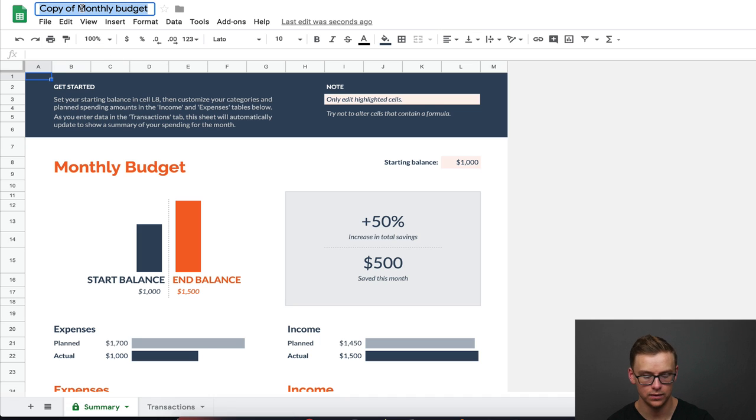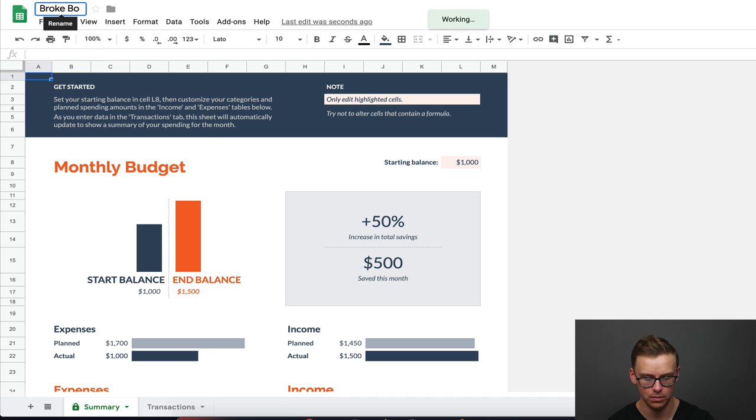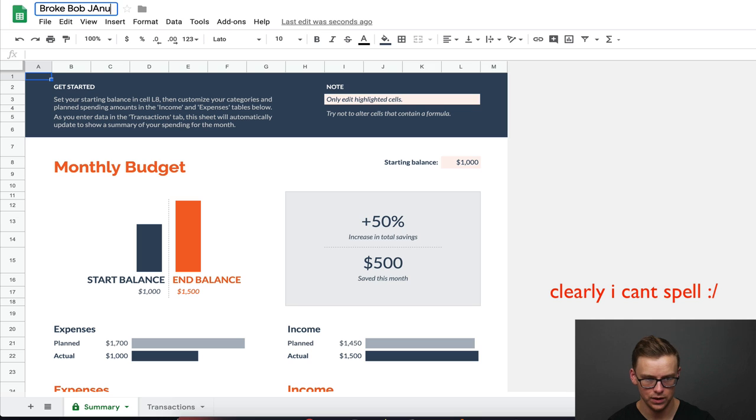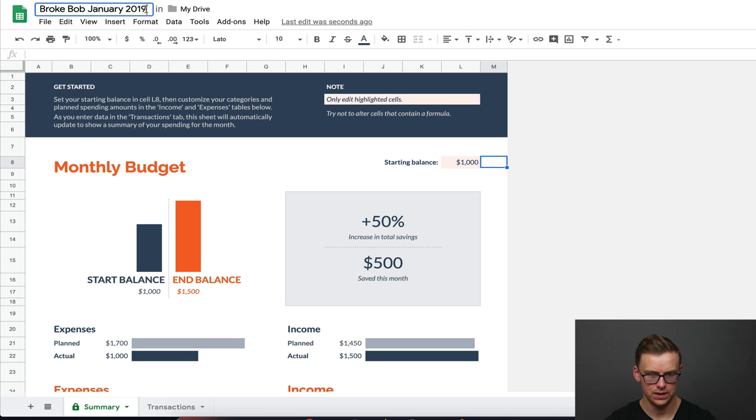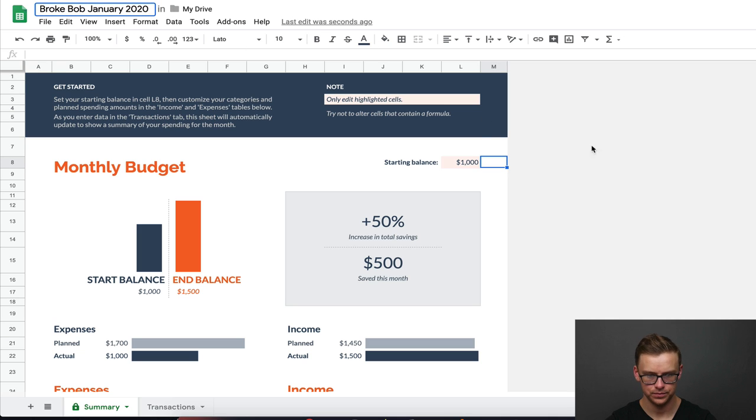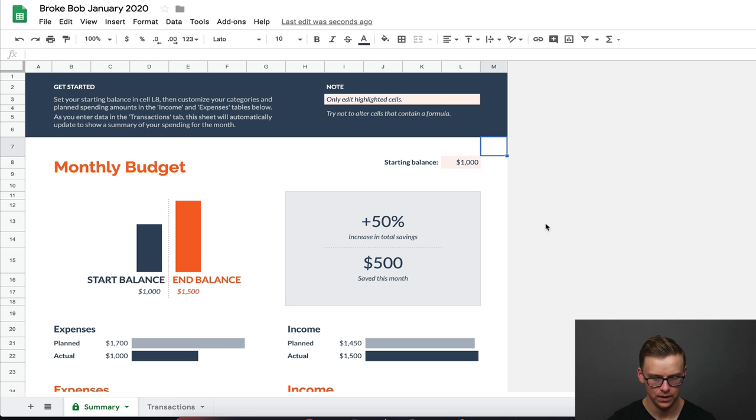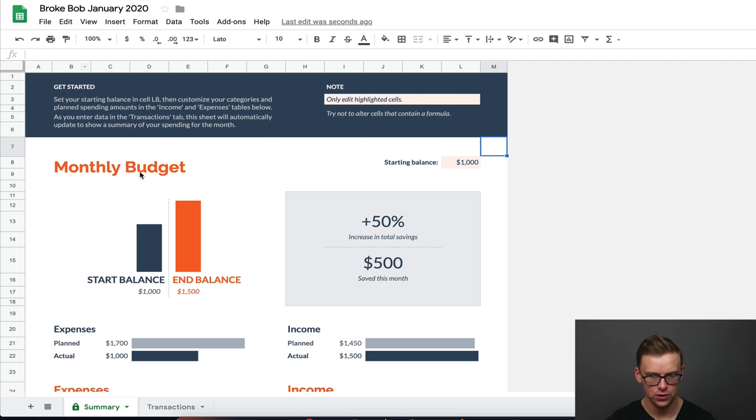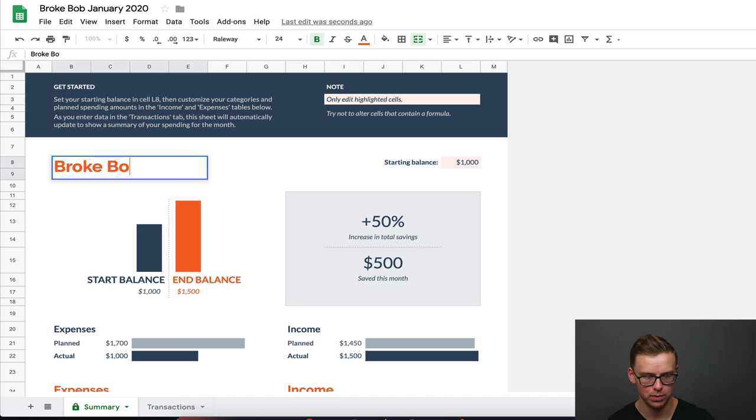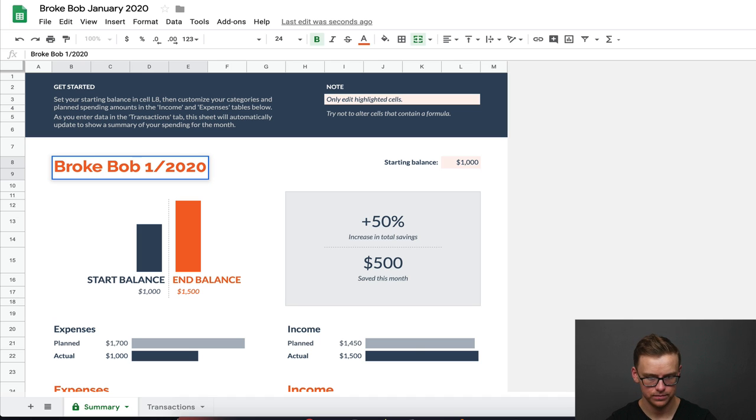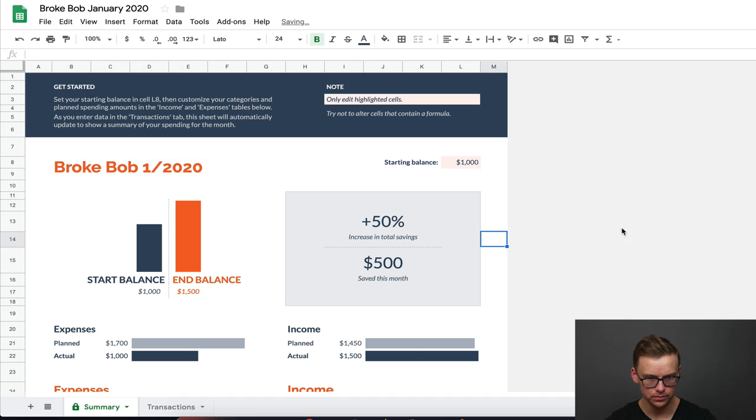You can name it anything you want. So let's say Broke Bob January 2020. So before you couldn't edit it. Now that you've made a copy of it, you can actually go in and edit everything. So we'll change it here. Broke Bob 2020. Perfect. Now you can edit it.